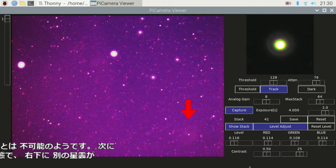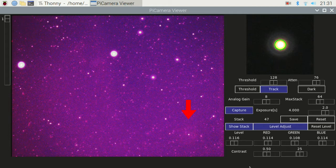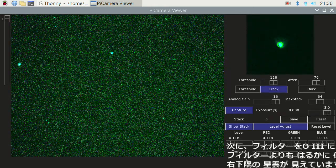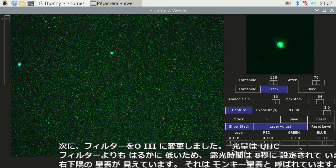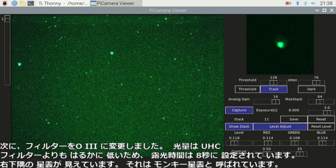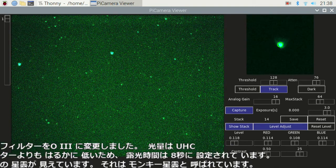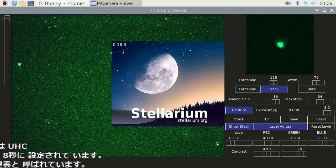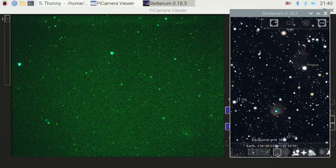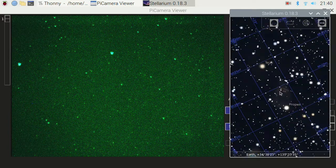With the UHC filter, another nebula is notable in the lower right. Then I changed the filter to doubly ionized oxygen (OIII). The light level is far lower than with the UHC filter, so the exposure time is set to 8 seconds. The nebula at the lower right corner is again notable — it is called the Monkey Head Nebula.